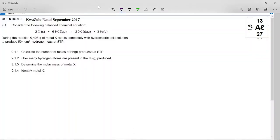This is the KwaZulu-Natal September 2017 common test — a very nice chemistry calculation question. It says consider the following balanced chemical equation: 2X solid plus 6 hydrochloric acid aqueous goes to 2XCl₃ aqueous plus 3 hydrogen. First of all, this is a redox reaction. We know this because the metal is going from the metal to the metal ion on the other side. So this is sometimes considered in acid-base reactions, but it's actually a redox reaction.